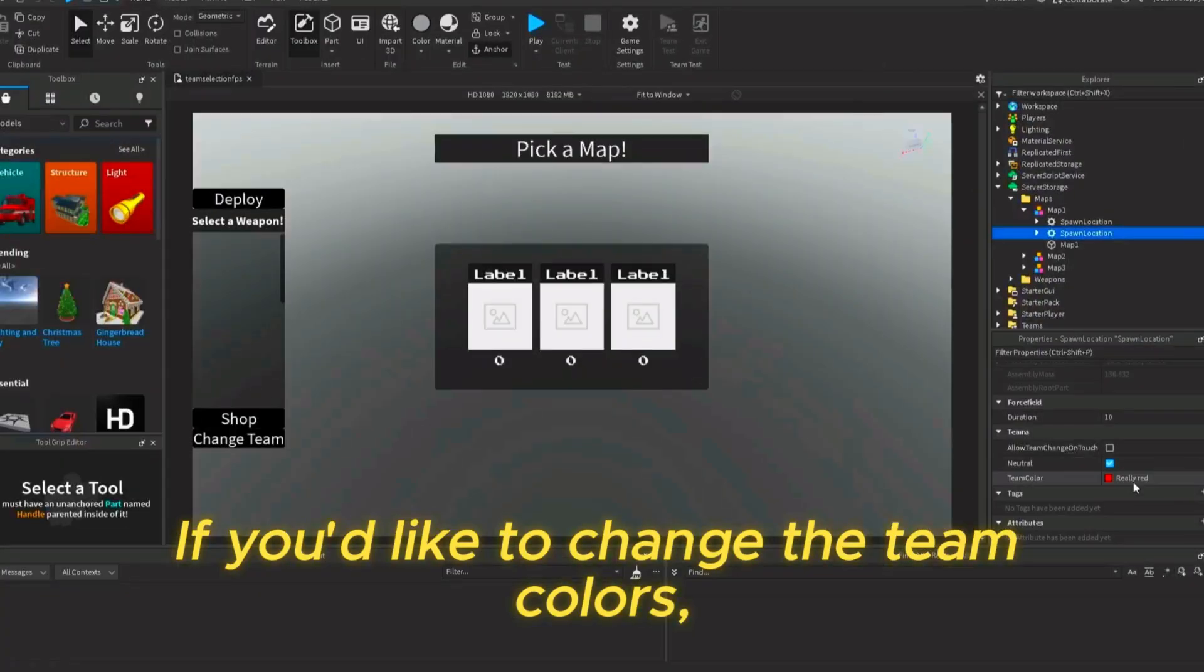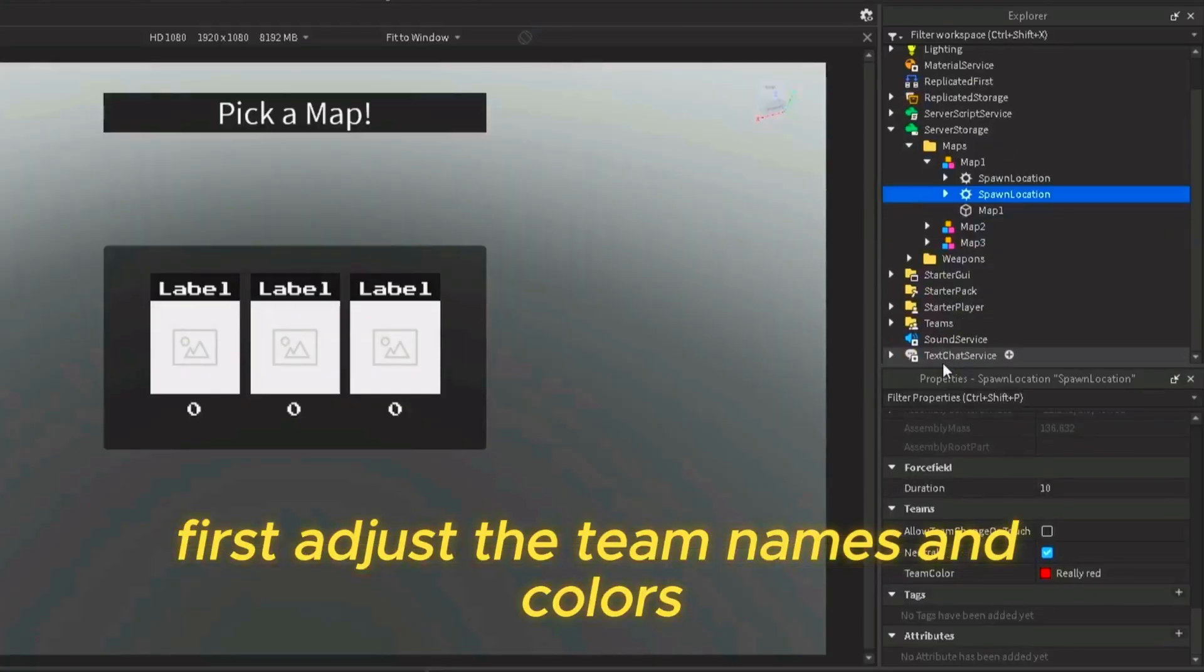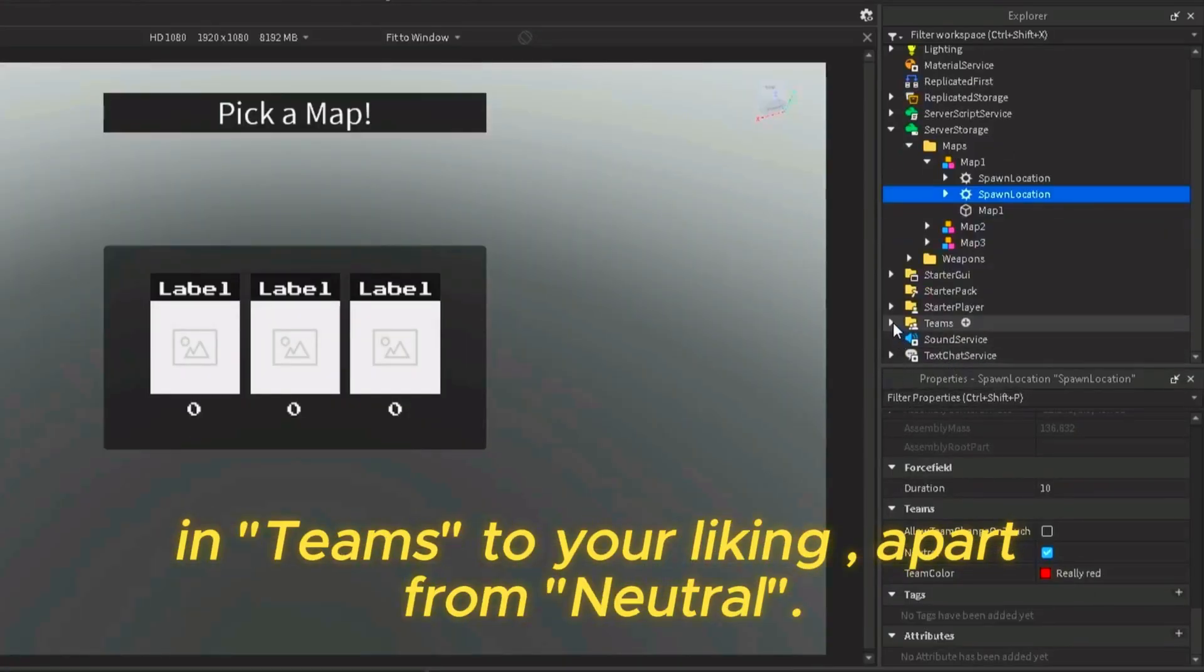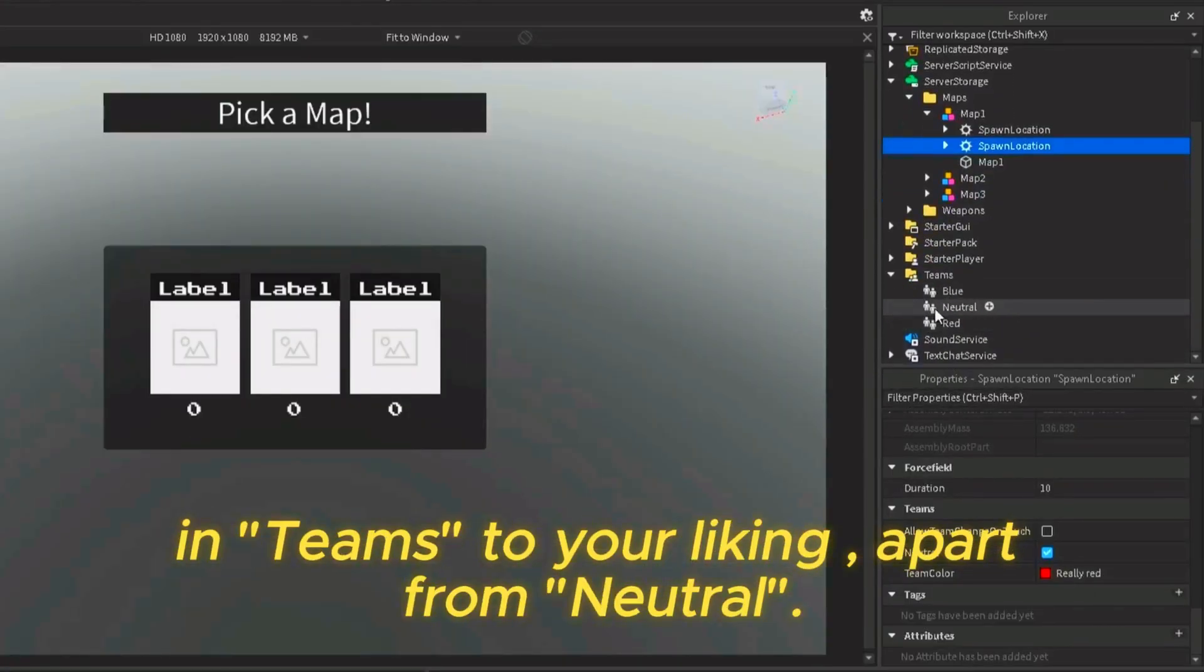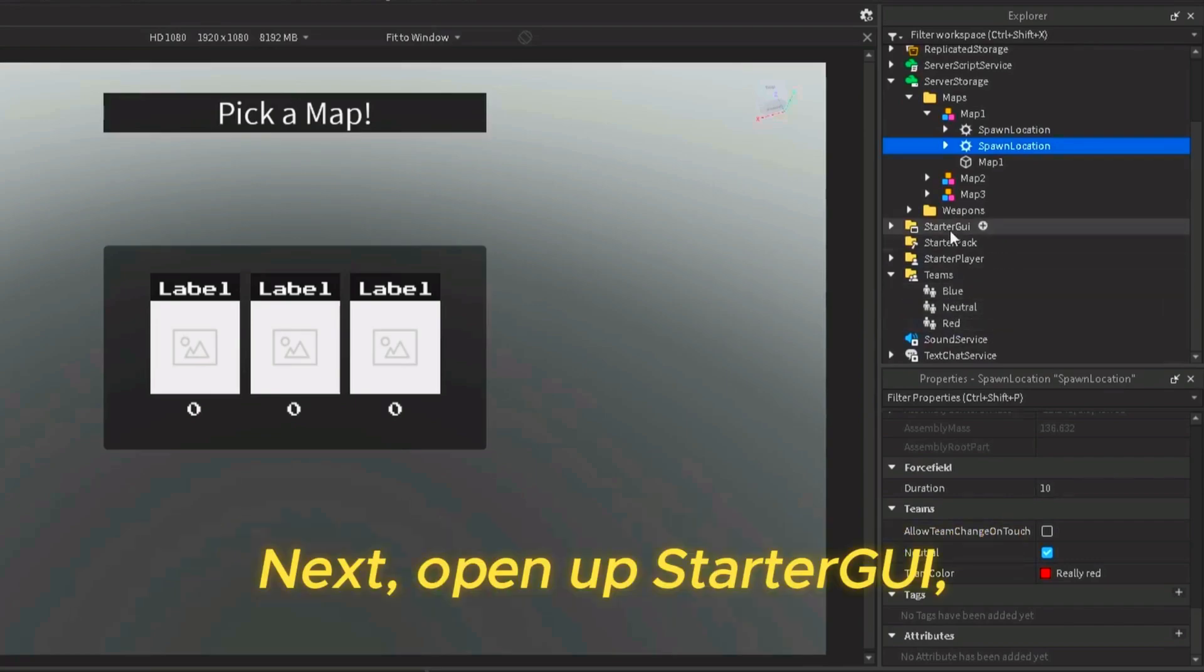If you'd like to change the team colors, first, adjust the team names and colors in teams to your liking, apart from neutral.